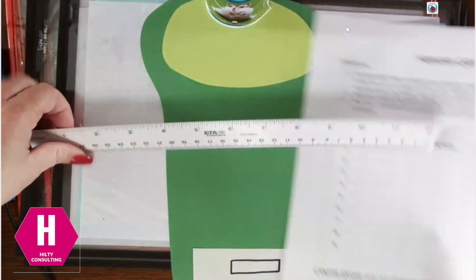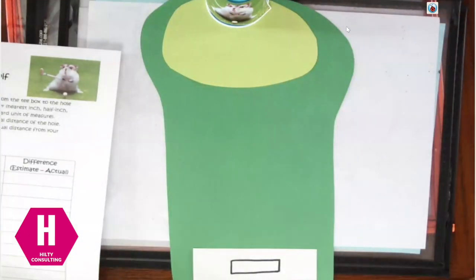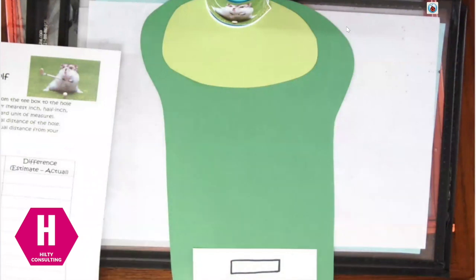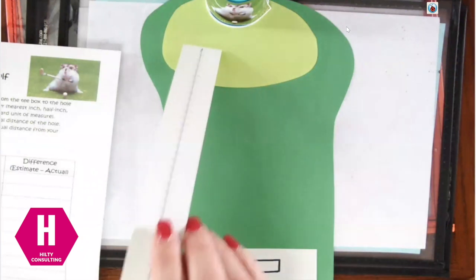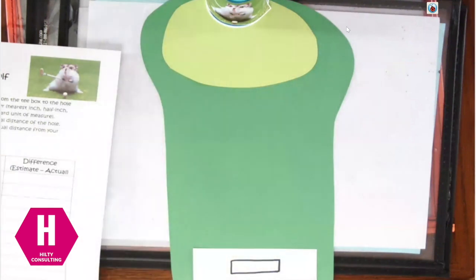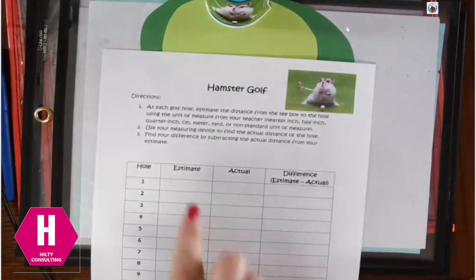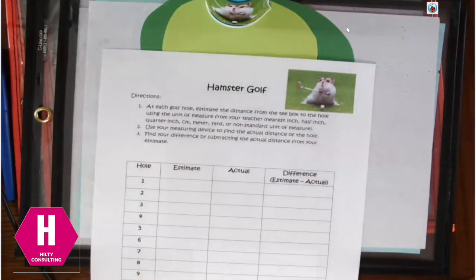So the way this would work, if this was my number one hole, I would come up to this hole and I would have to predict. How far do I think it is from here to here? And you know what? I think that might be about 10 inches. So on my recording sheet and under my estimate, I would record 10 inches.